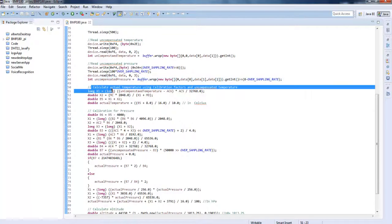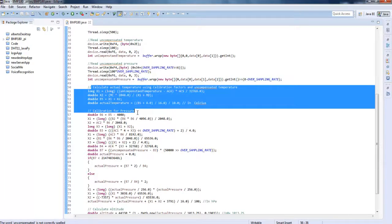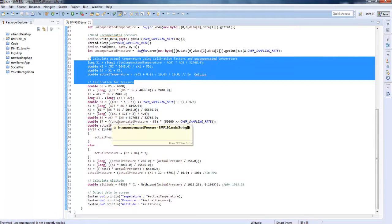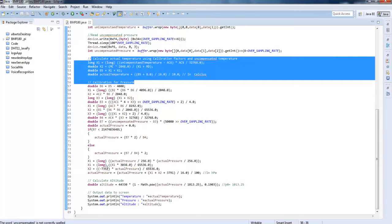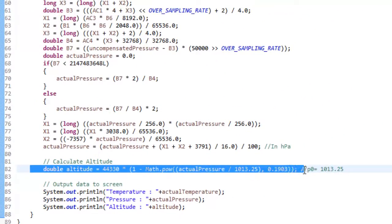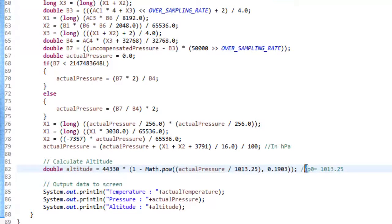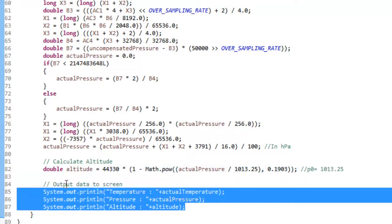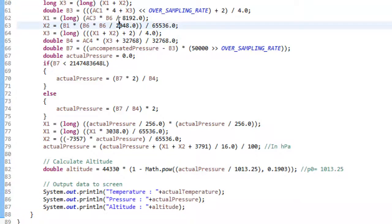After that, you need to calculate the real temperature and real pressure data using mathematical formulations, which are already in the flowchart. After that, we calculate the altitude using the standard formula provided in the datasheet, taking absolute pressure P0 equals 1013.25. After that, we are printing out the calculated data onto the terminal. Let's go ahead and run it once and create our executable JAR file to be run on Raspberry Pi.